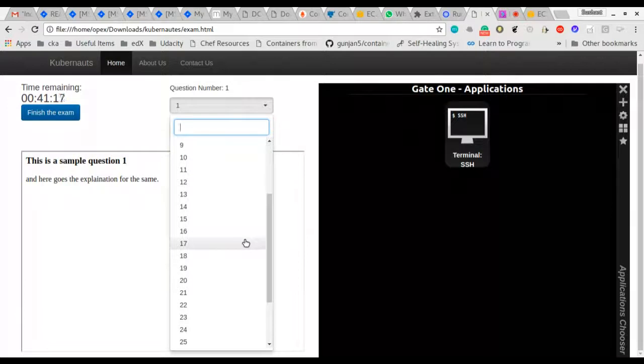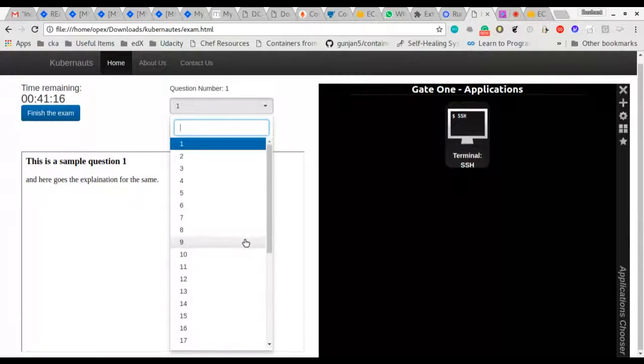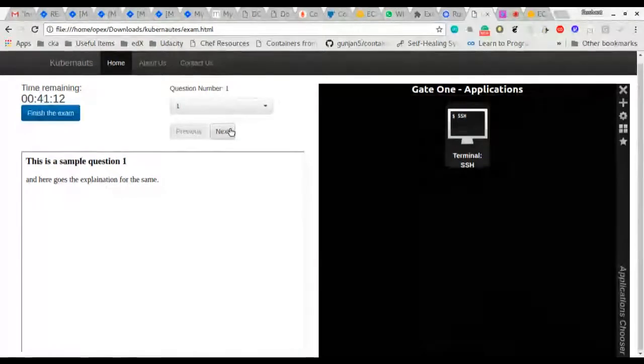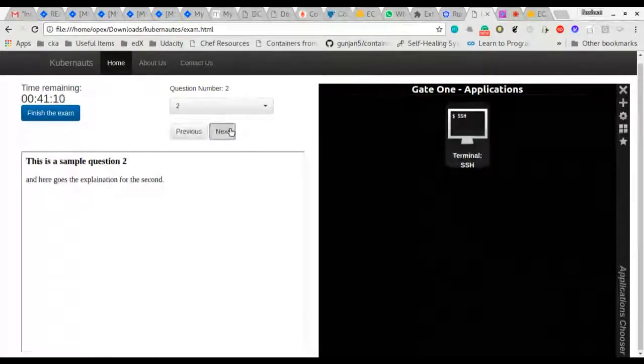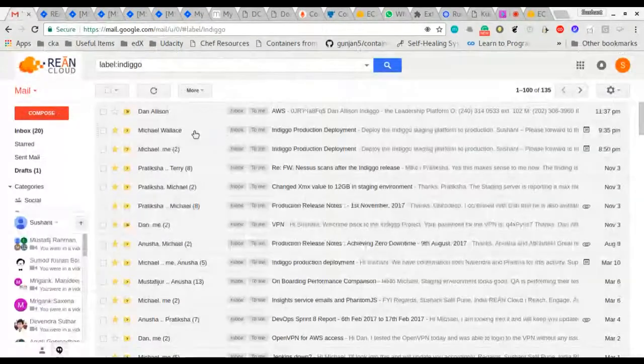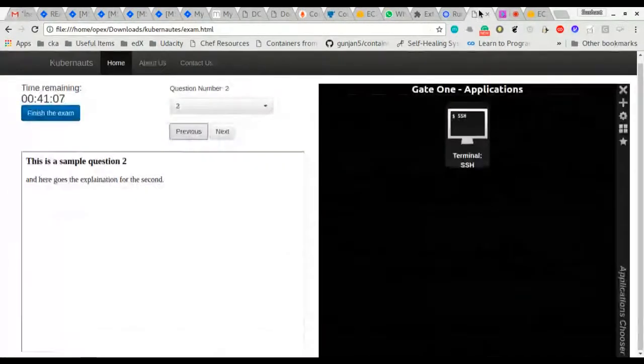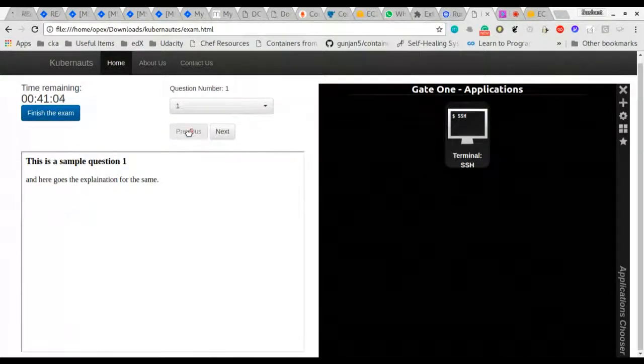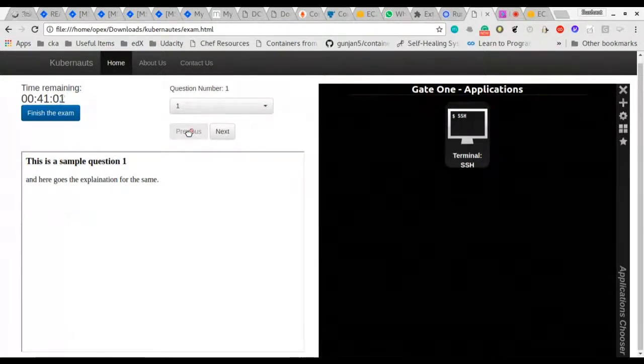Using the drop down menu you can skip or jump to any question that you want out of the 31 questions that are presented in the exam. You can use the next and previous button to move around.